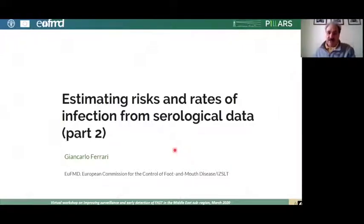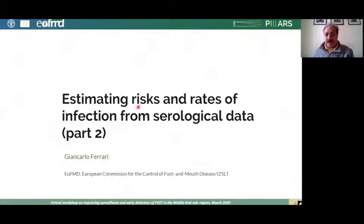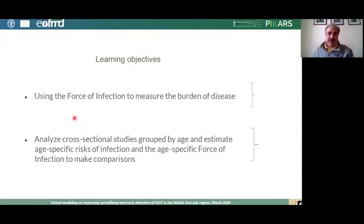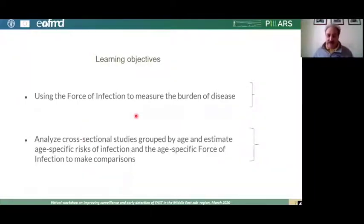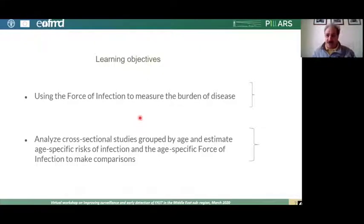The second part of the extended presentation focuses on estimating and distinguishing between risks and rates of infection using serological data. The learning objective is to use the force of infection to make comparisons and to analyze cross-sectional studies when serological results are grouped by age, distinguishing the age-specific risks of infection across different age groups.